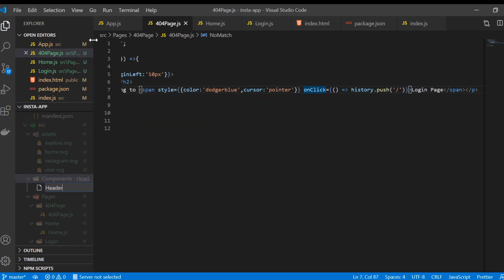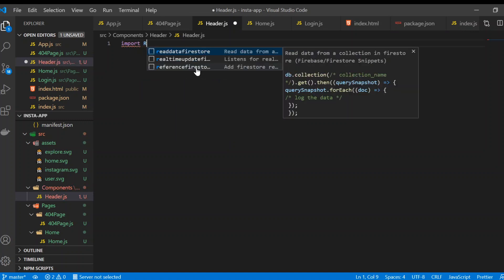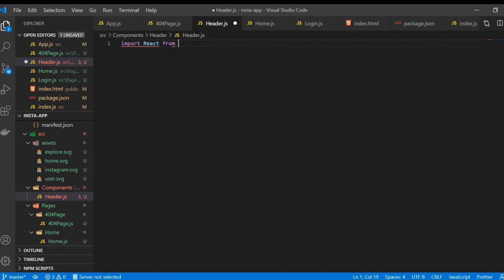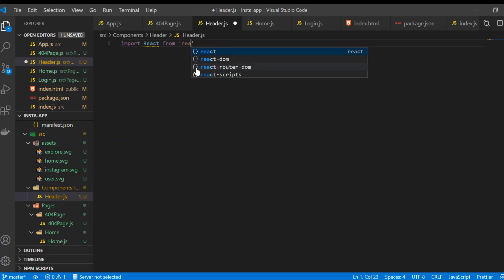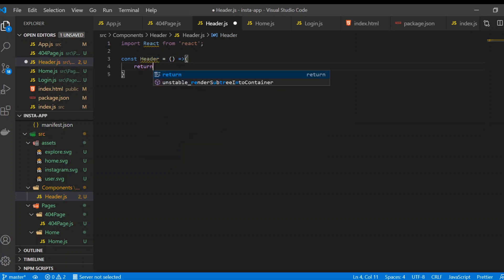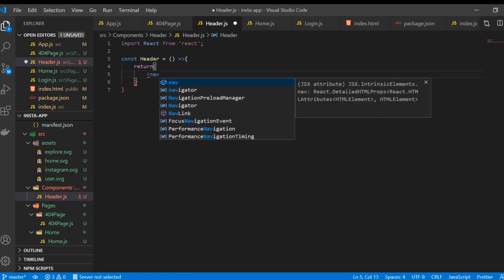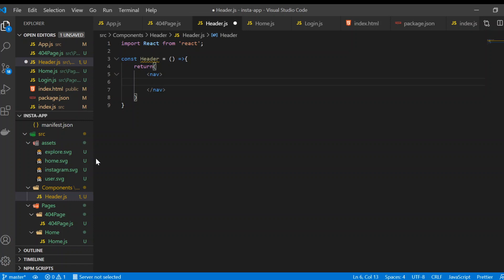In the header folder, create a new file called 'header.js'. In here, we're going to use 'import React from react' and create this as a functional component. We'll return a navbar tag, and we need to import some SVG files as React components.